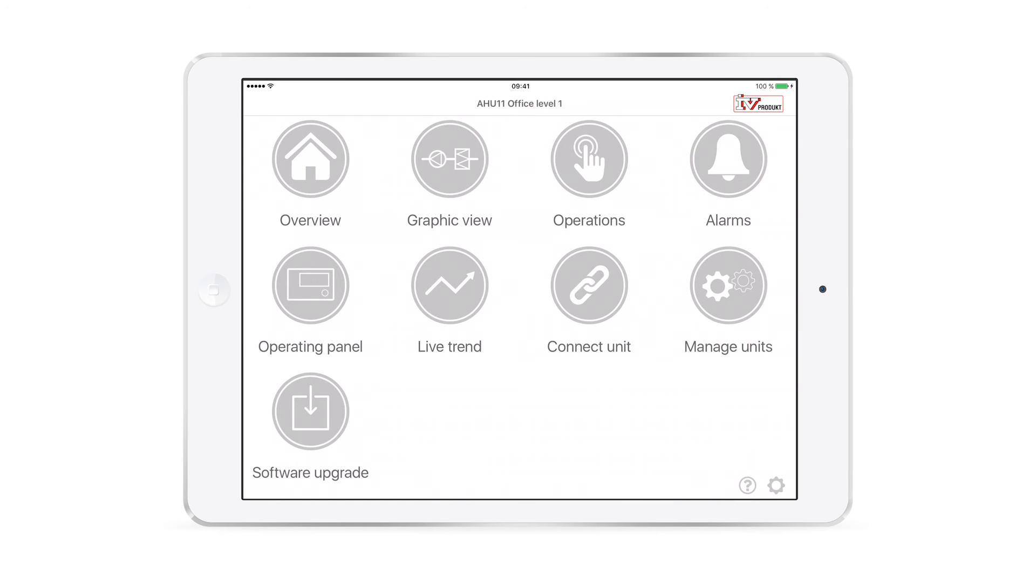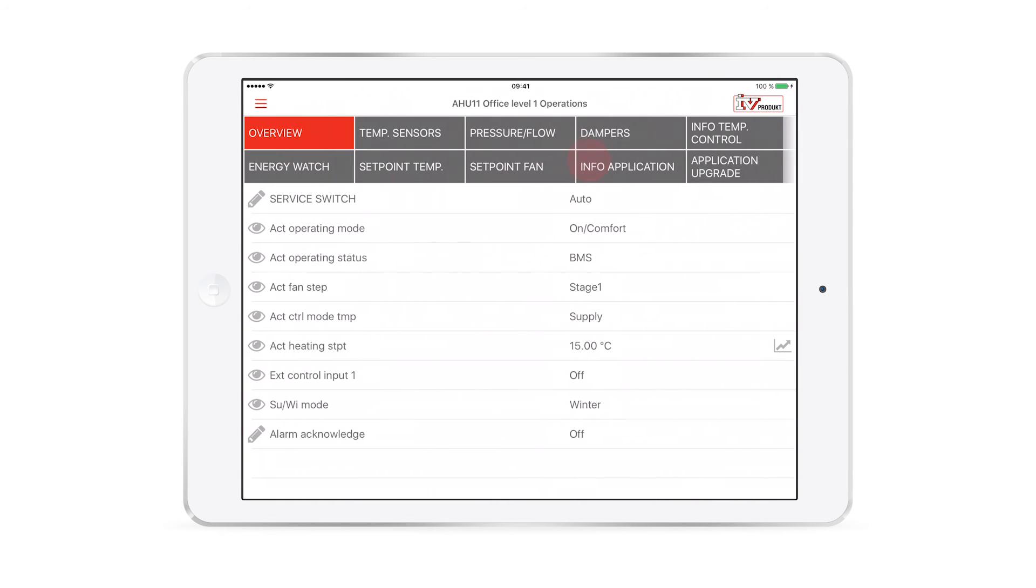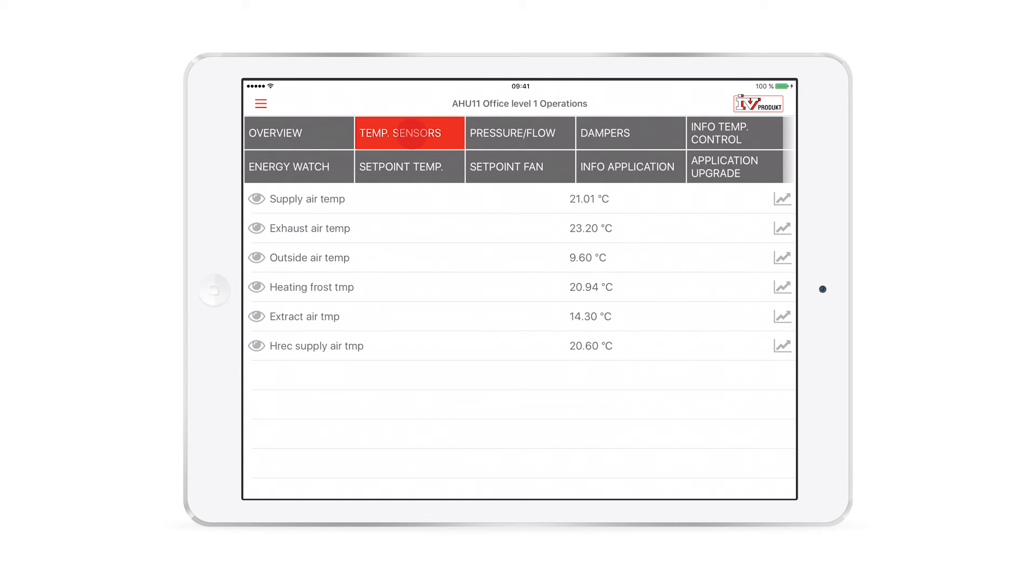Then go to Operations. These menus include more detailed data points and settings. For example, you can view all the temperature sensors in one place. New sensors automatically appear here too.